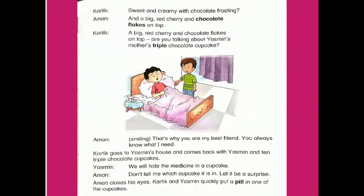Karthik: Sweet and creamy with chocolate frosting. Aman: And a big red cherry and chocolate flakes on top. Karthik: A big red cherry and chocolate flakes on top — are you talking about Yasmin's mother's triple chocolate cupcake? Aman: That's why you are my best friend. You always know what I need.